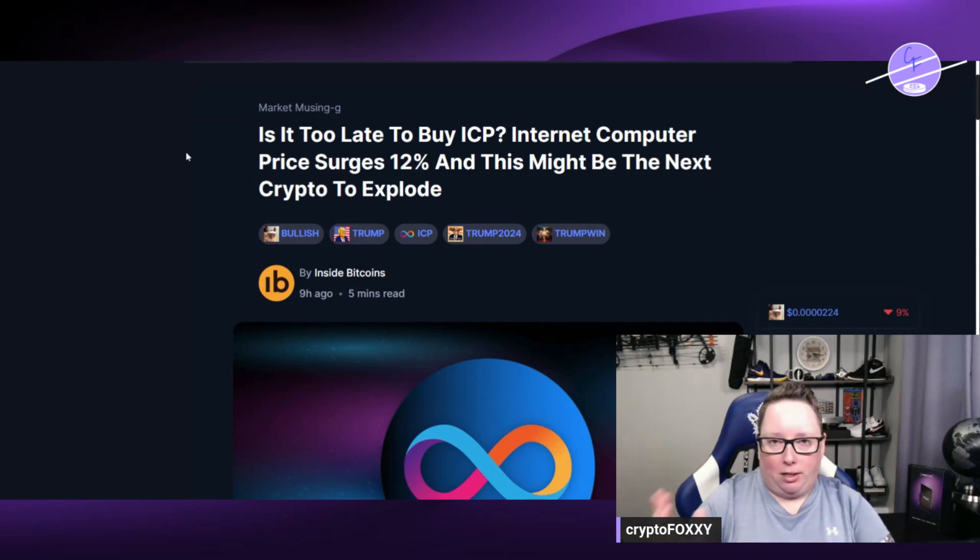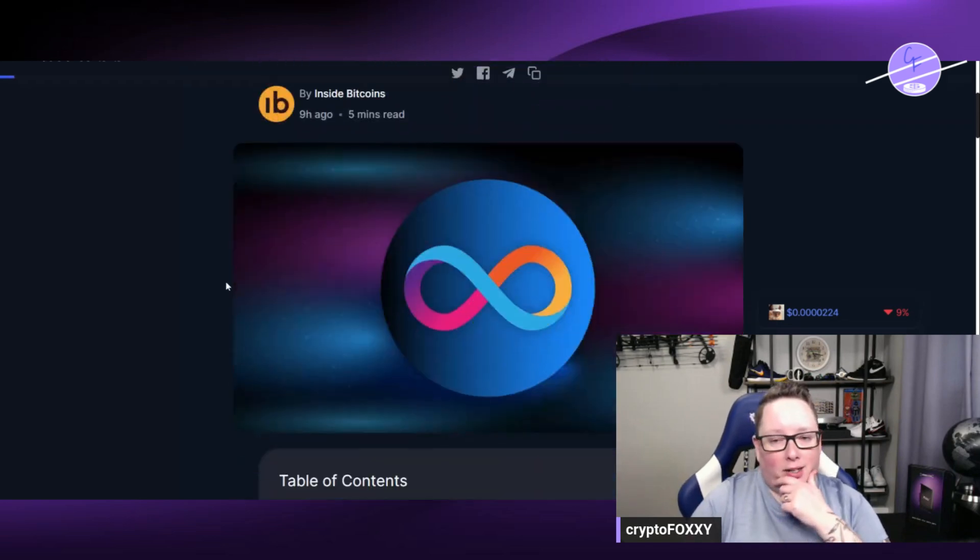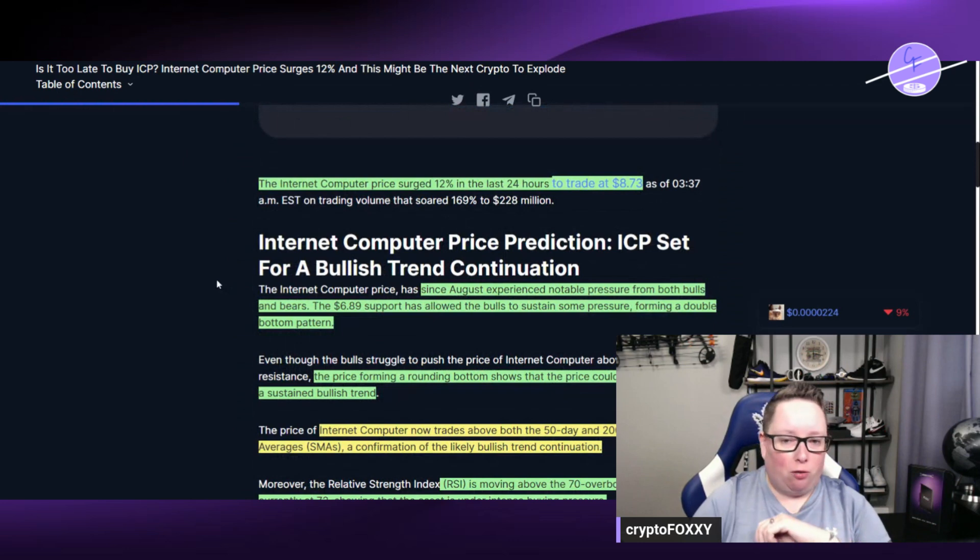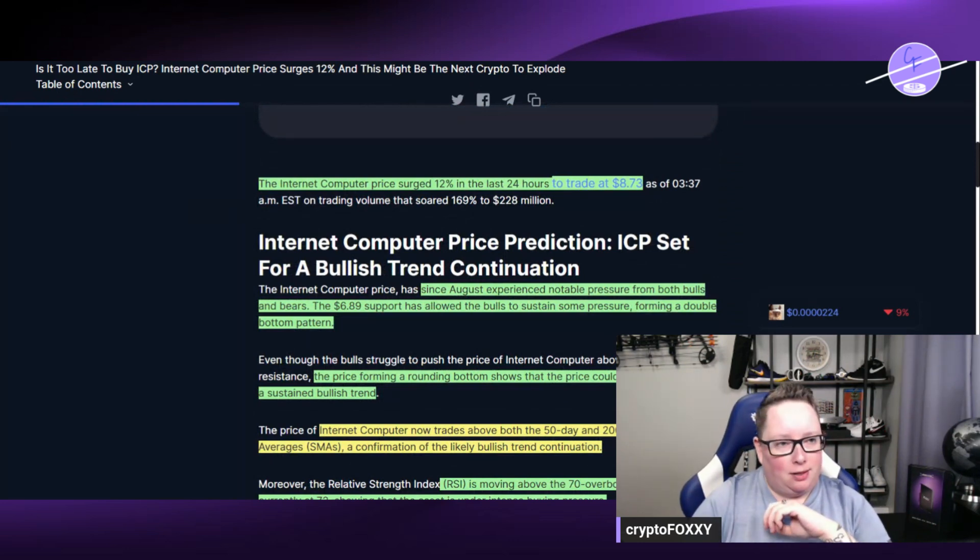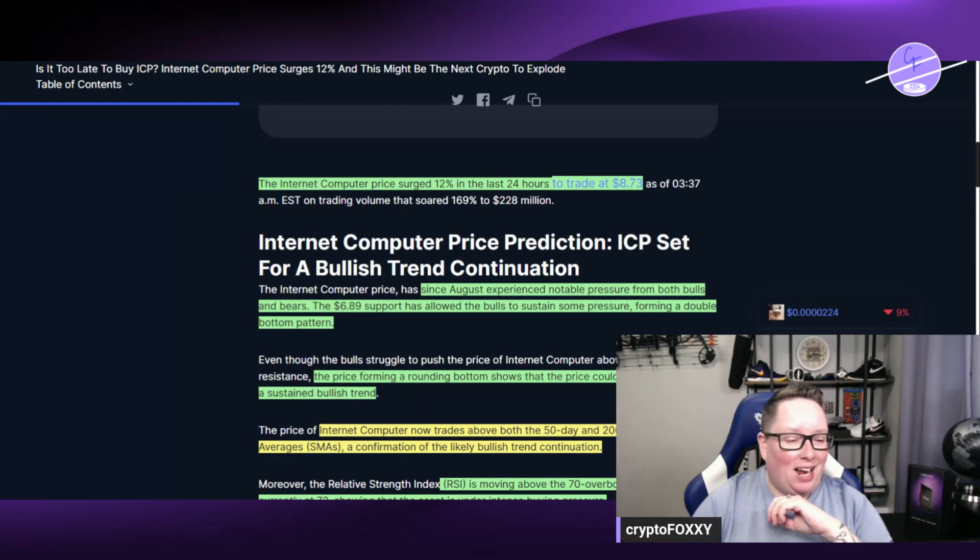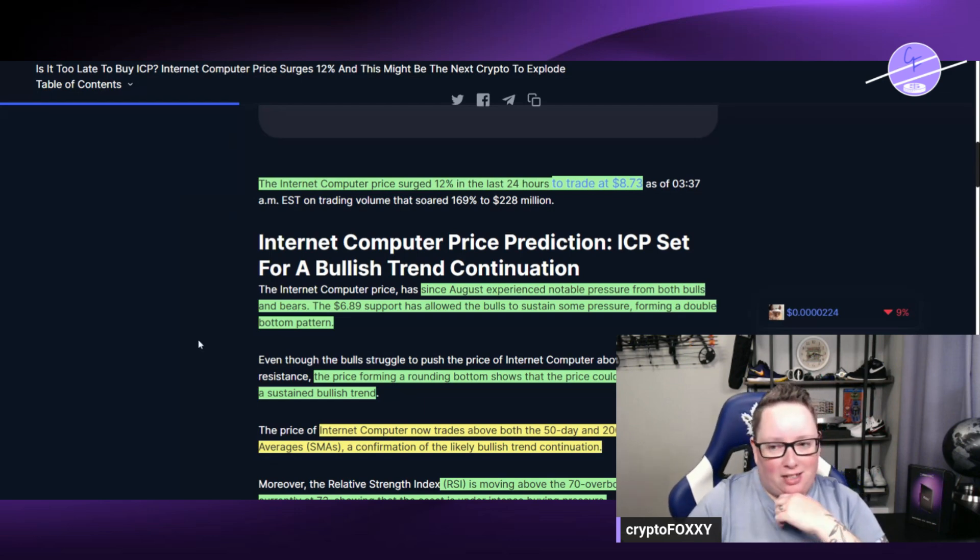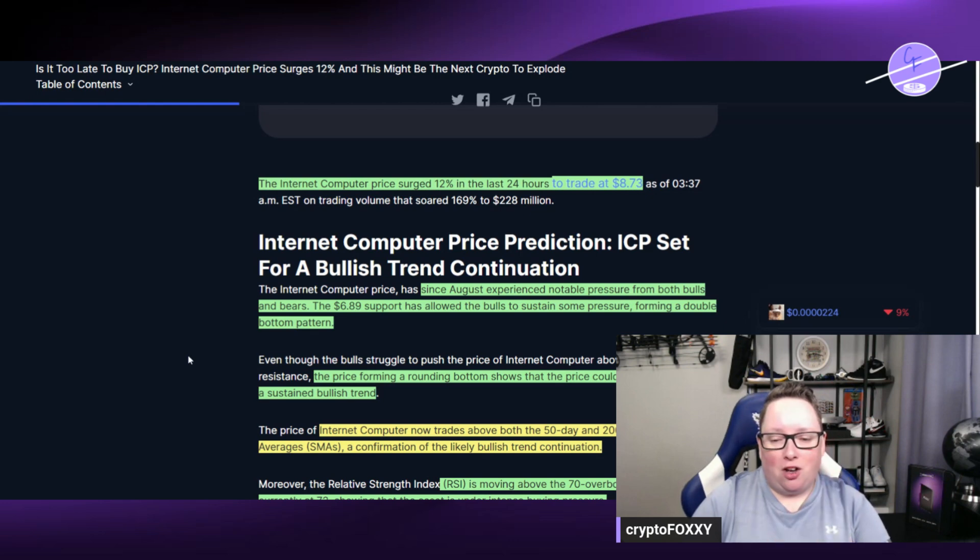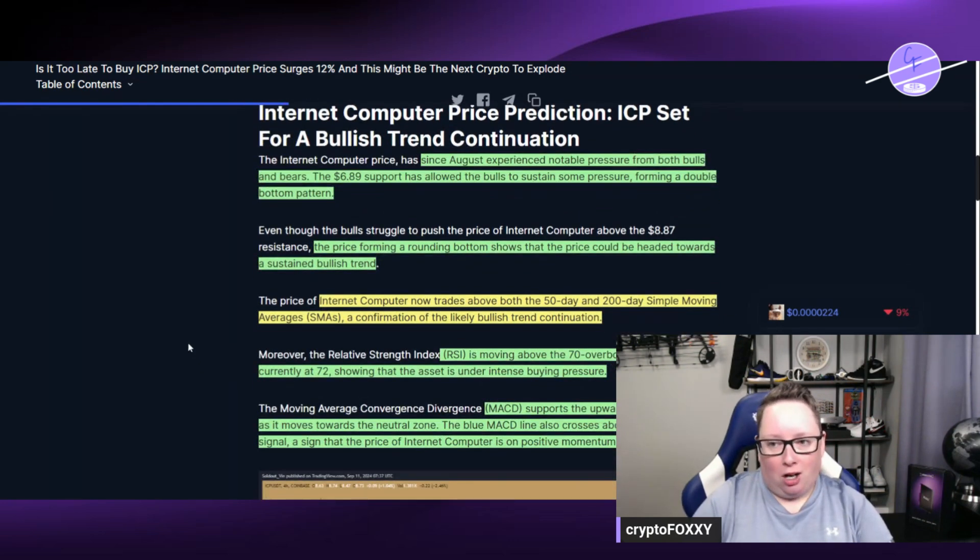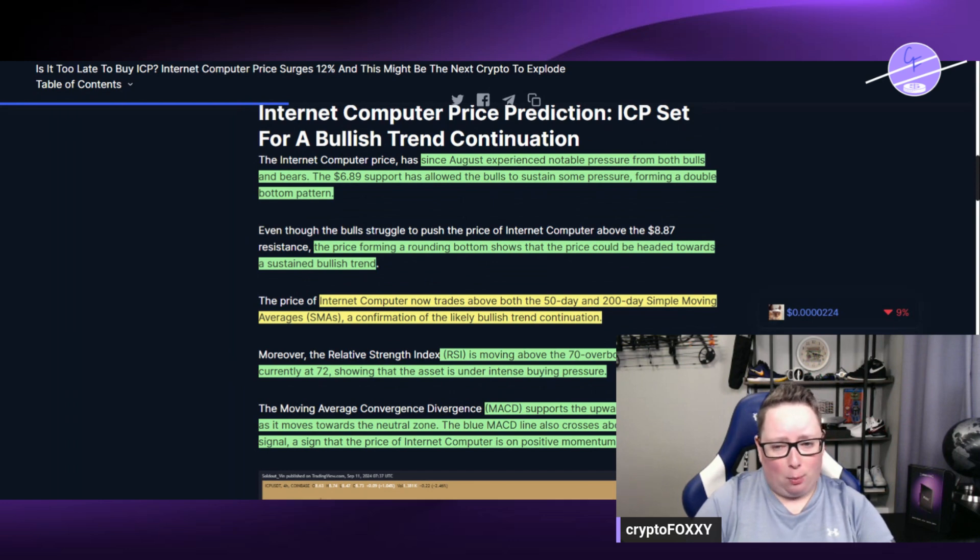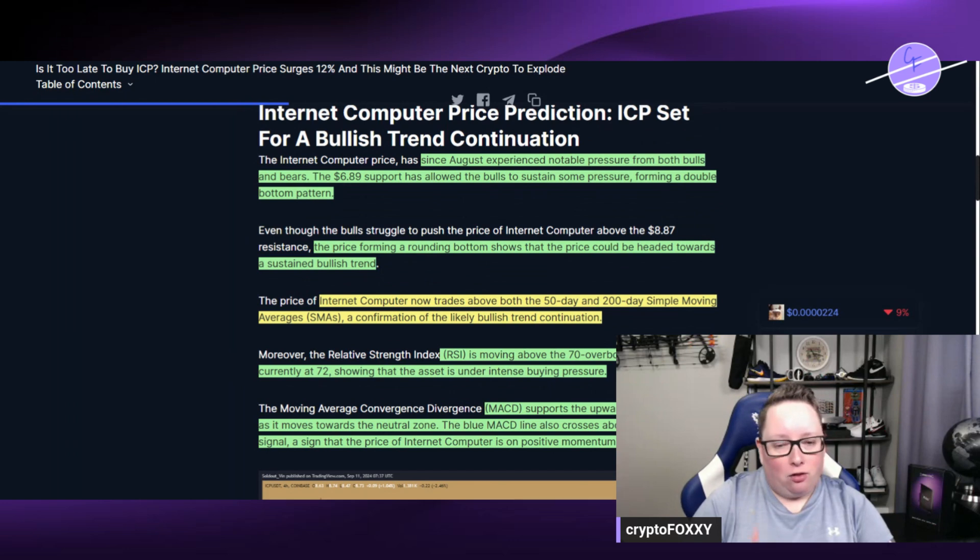Is it too late to buy? That's what we're going to talk about. The ICP price has surged 12% in the last 24 hours, currently trading at $8.72. Since August it has experienced notable pressure from both bulls and bears, and the $6.89 support has allowed the bulls to sustain some pressure. This is also forming a double bottom pattern.